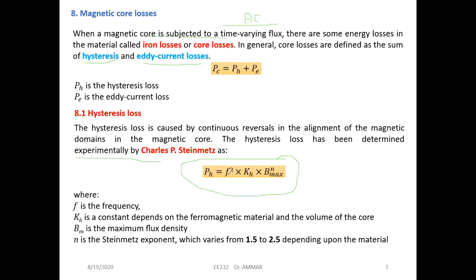This hysteresis loss formula includes frequency f, which is why we said hysteresis losses occur with an AC power supply. When the magnetic circuit is fed by DC there is no hysteresis. Ph equals f squared times kh — where kh is a constant depending on the ferromagnetic material and the volume of the core — times Bmax to the power n.